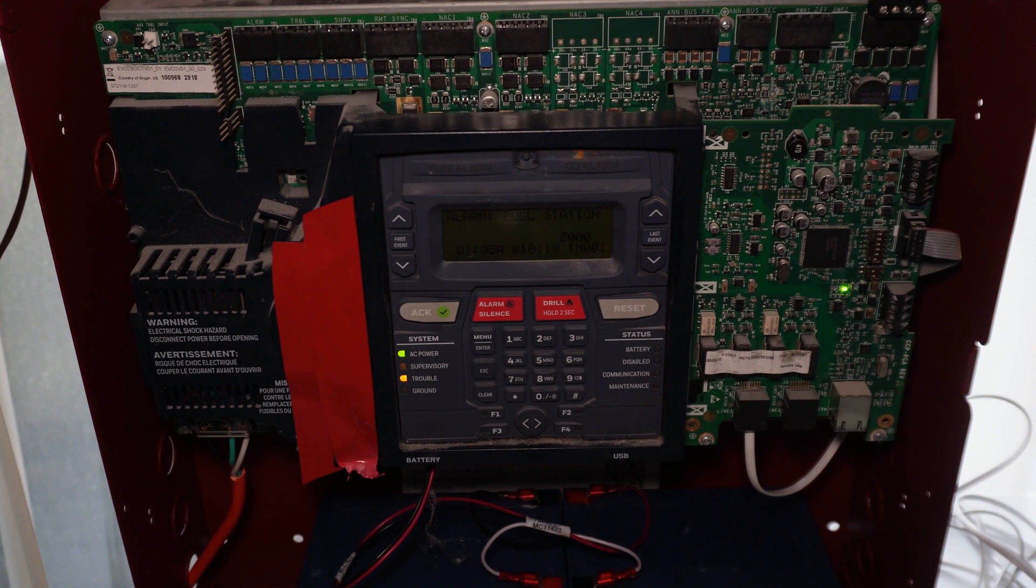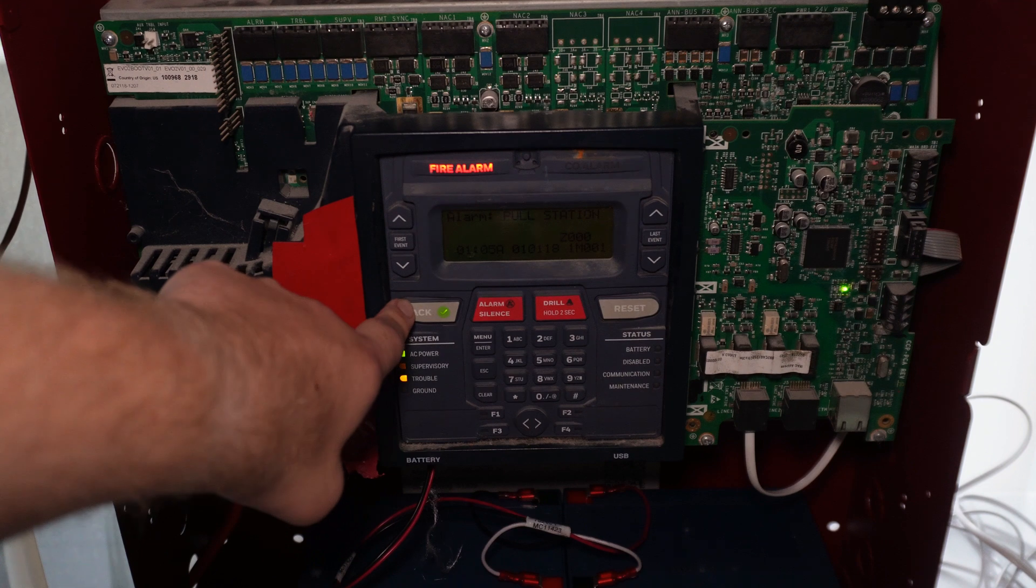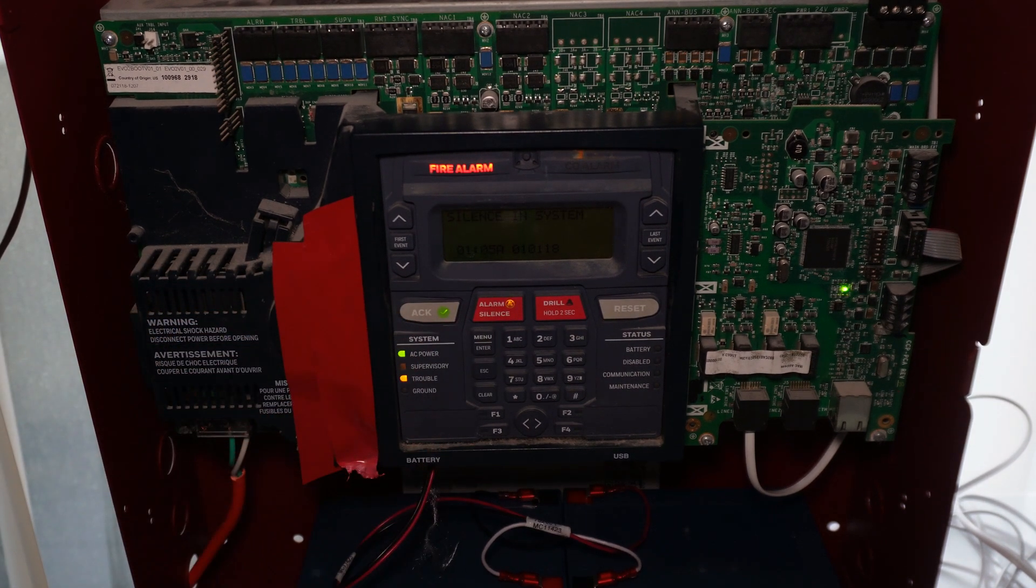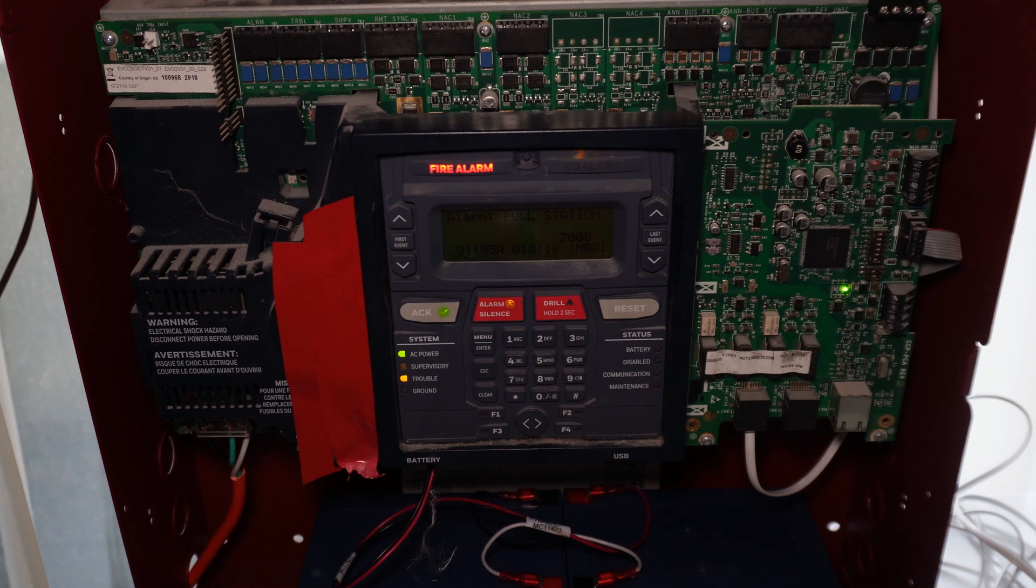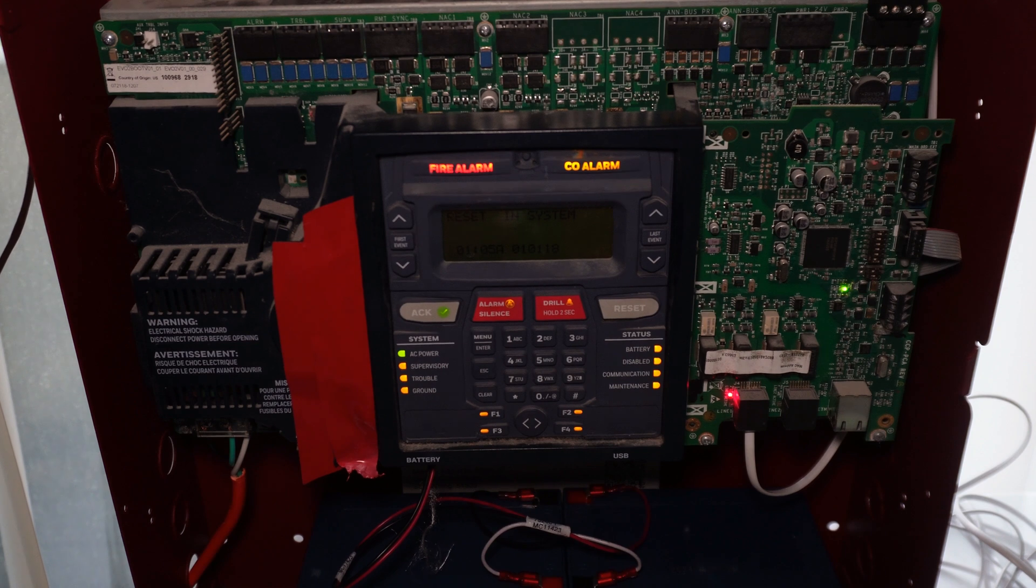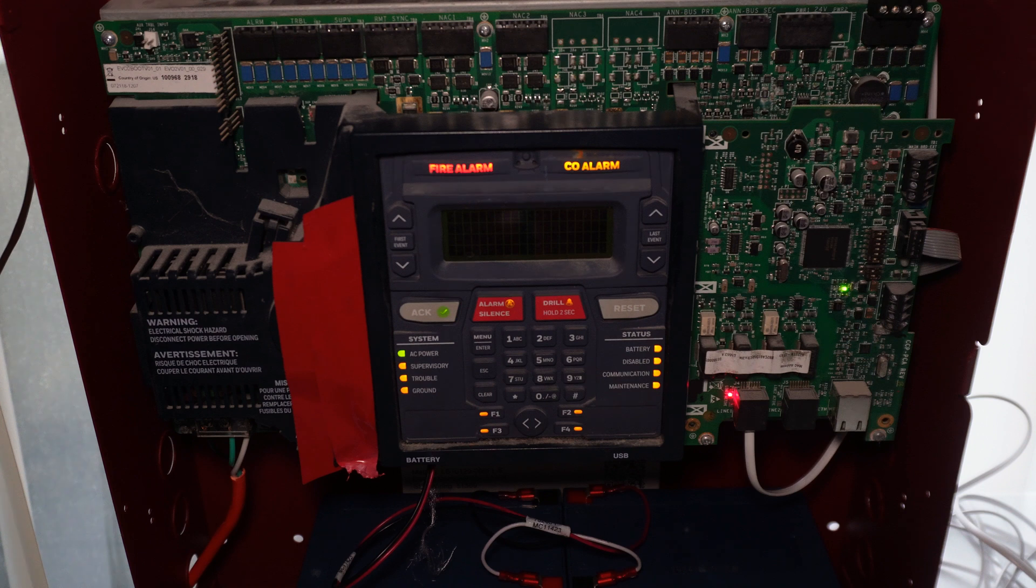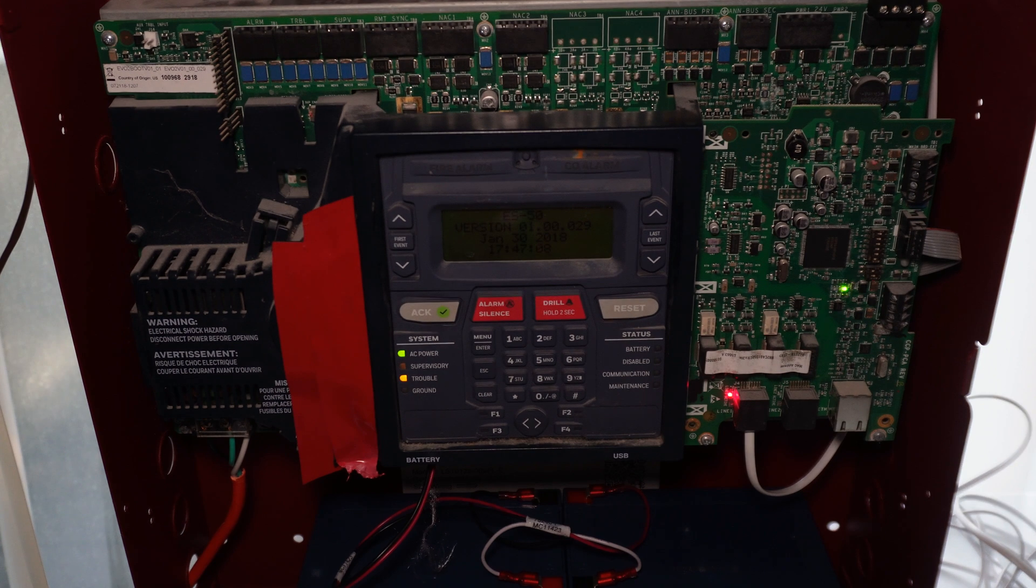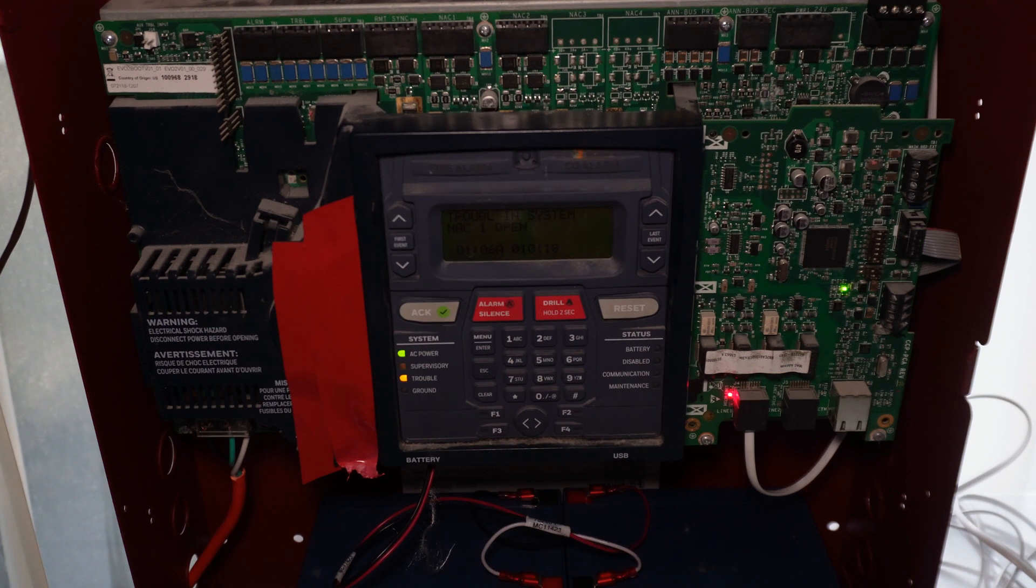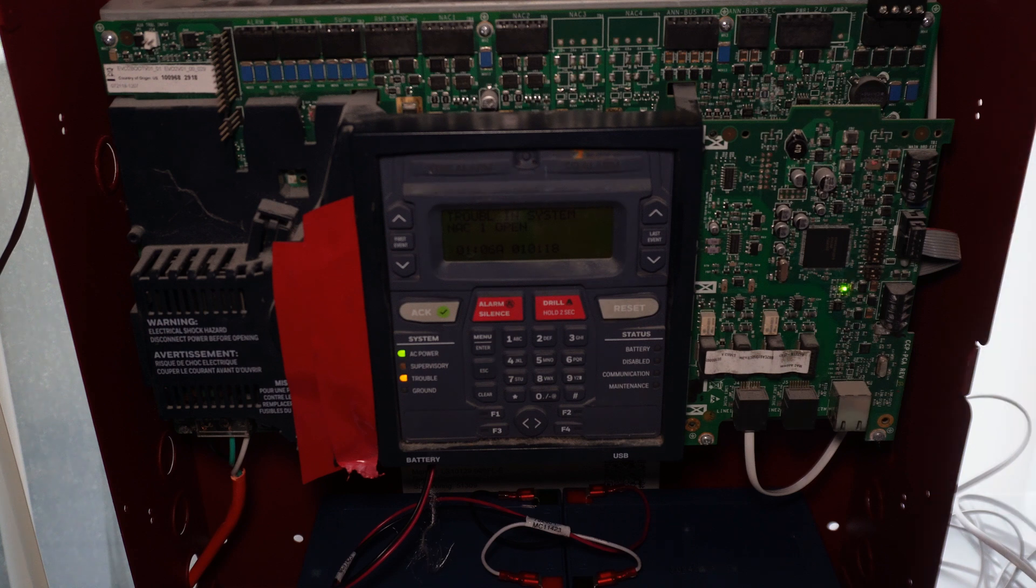Alright then, and so now we're going to stop the alarm. And let me reset the station here so it doesn't go off again. Let's reset it. It'll probably communicate again. Yep.